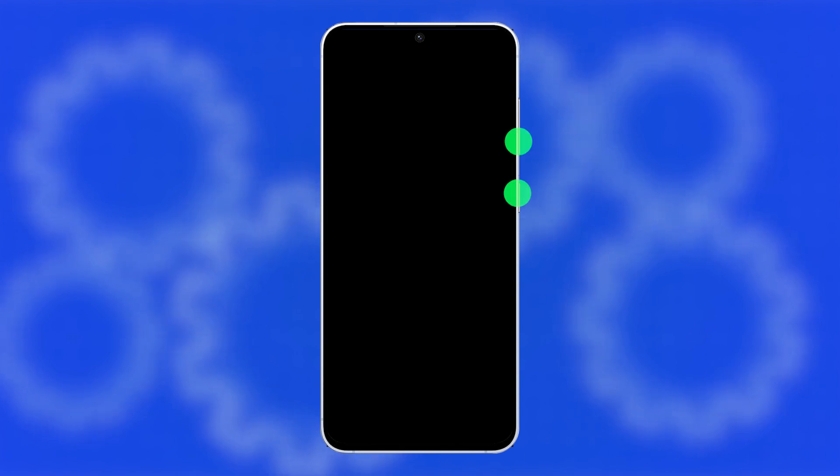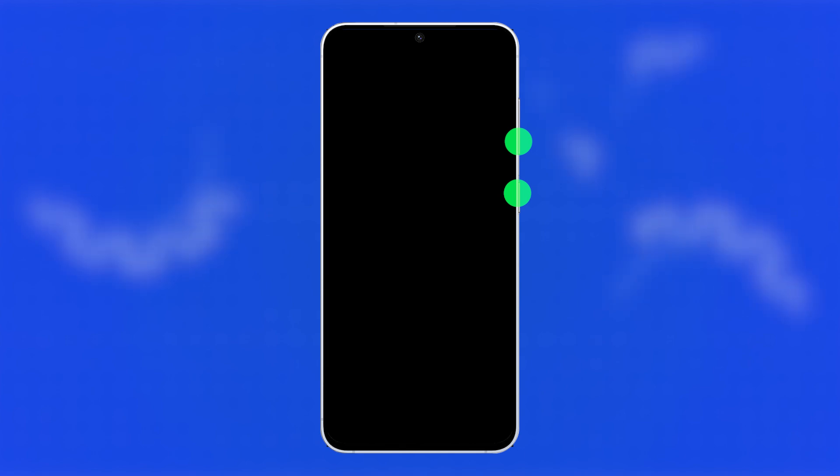To do this, press and hold the volume down key and the power key at the same time. Keep holding them for about 10 seconds. If the Samsung logo appears, release both keys and wait for the phone to finish restarting.